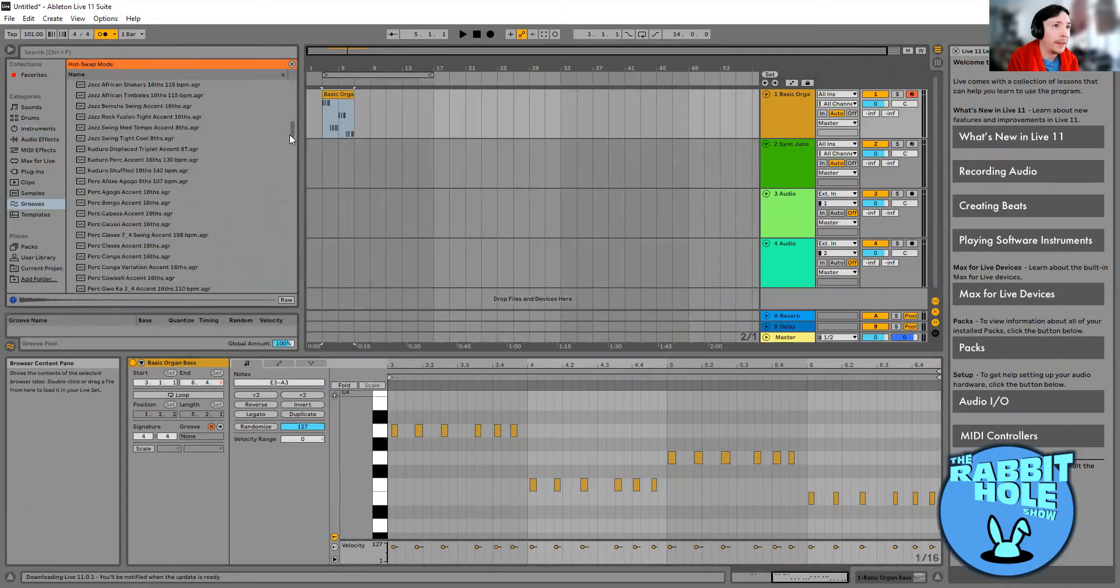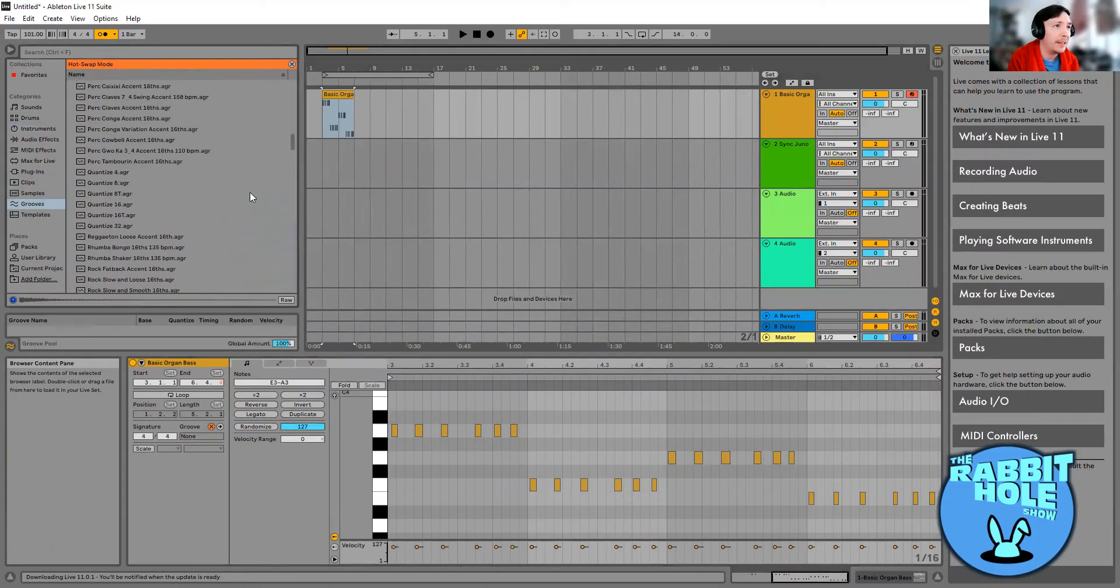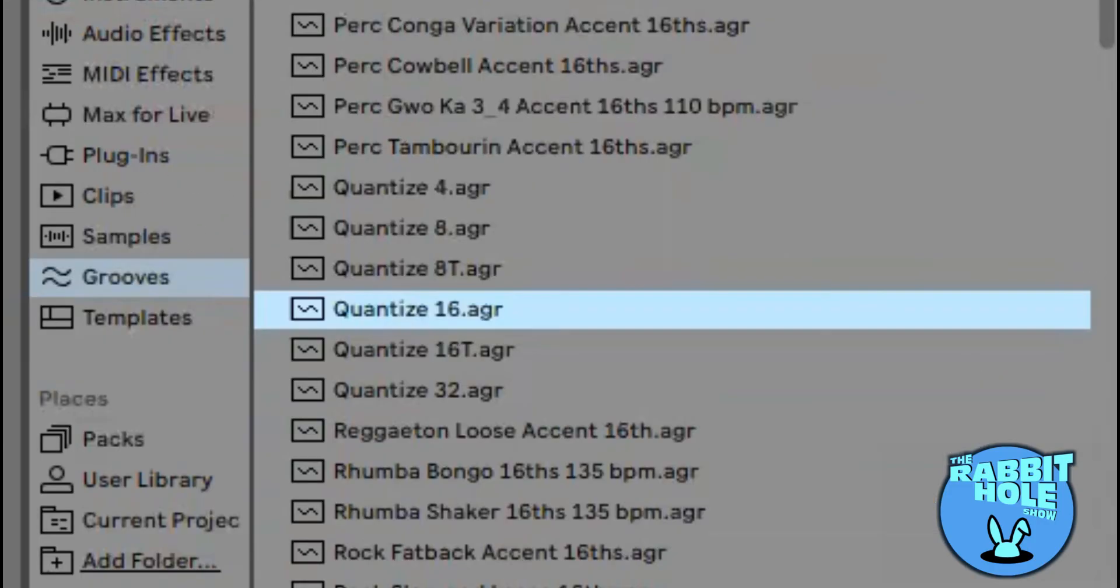Let's quantize it, please quantize it. There we go, S16. This should be all right, shouldn't it?